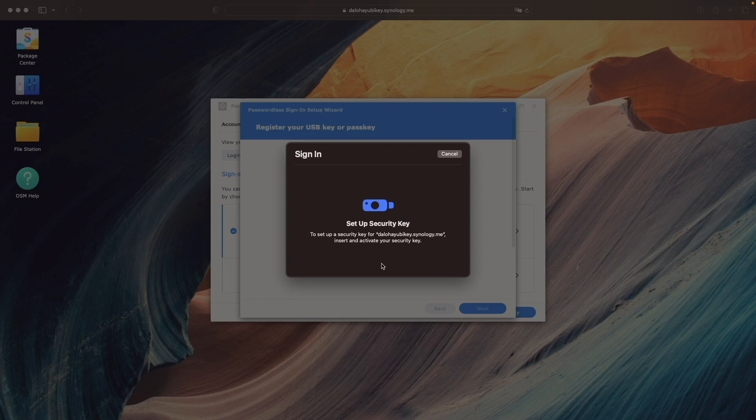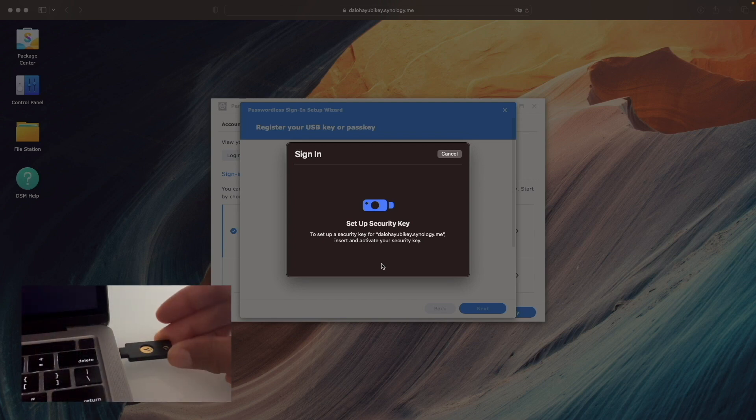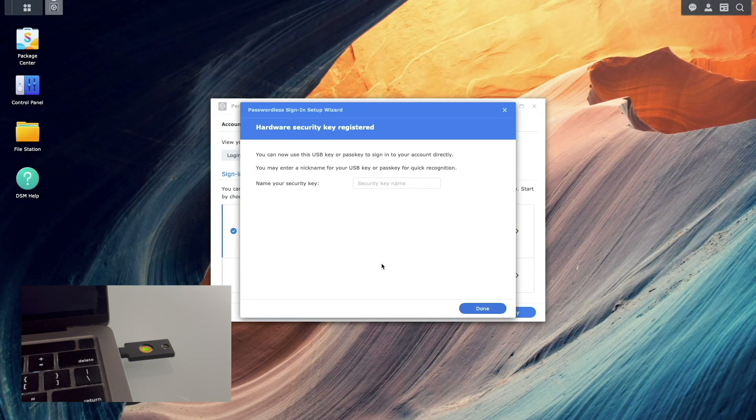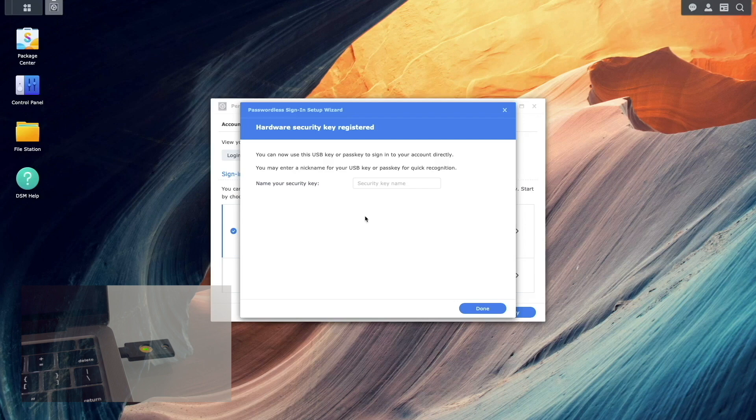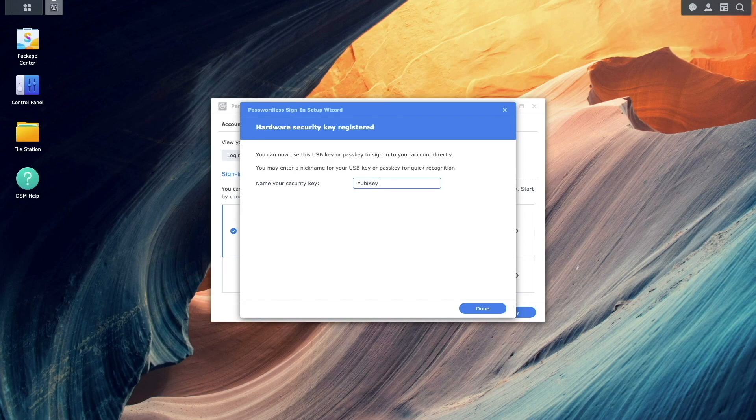Now, plug your YubiKey into a free USB port on your device, and tap the touch sensor to activate. You can then name your YubiKey and click Done to finish the setup.